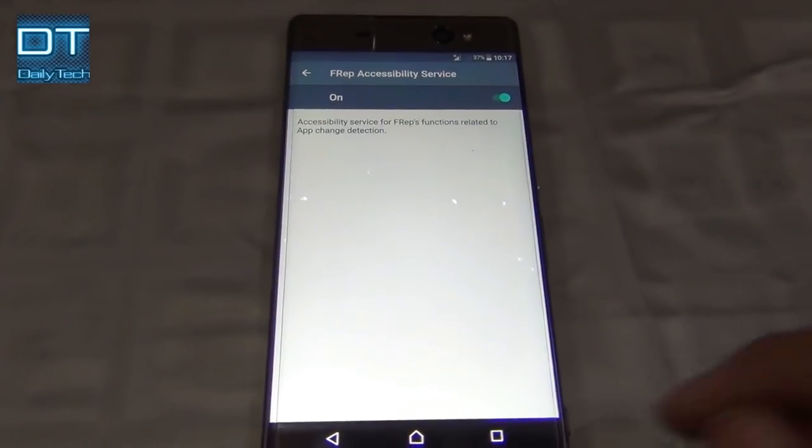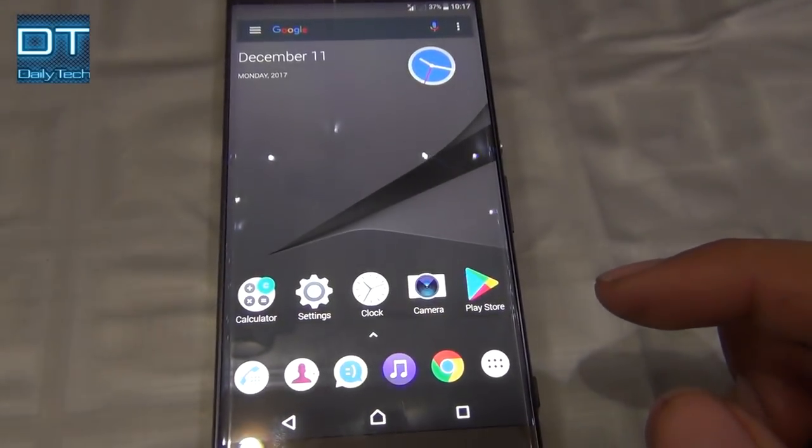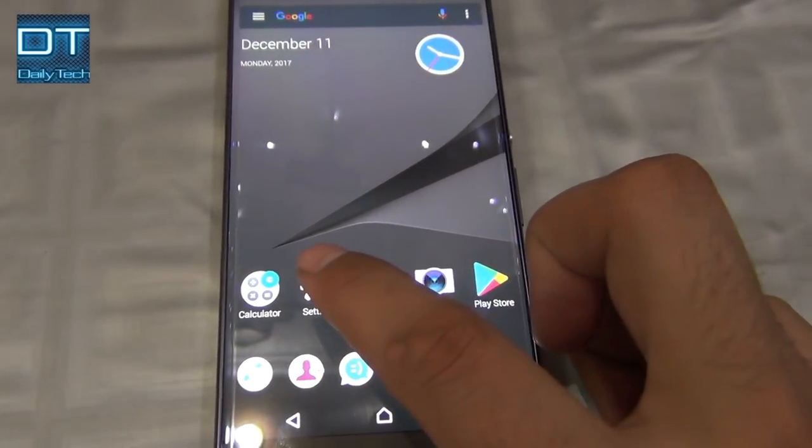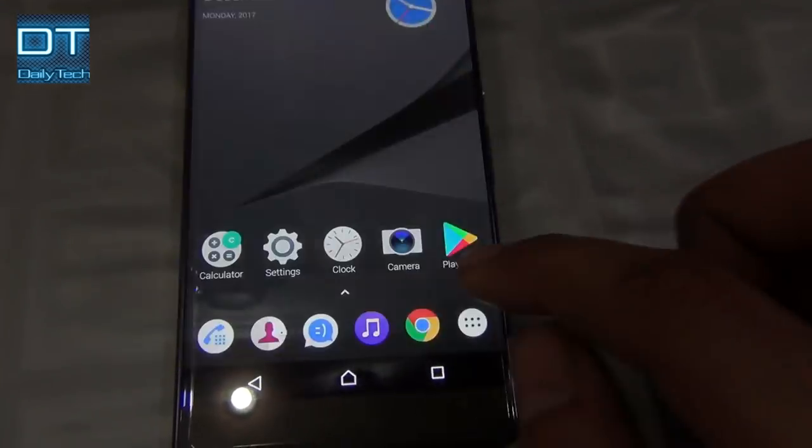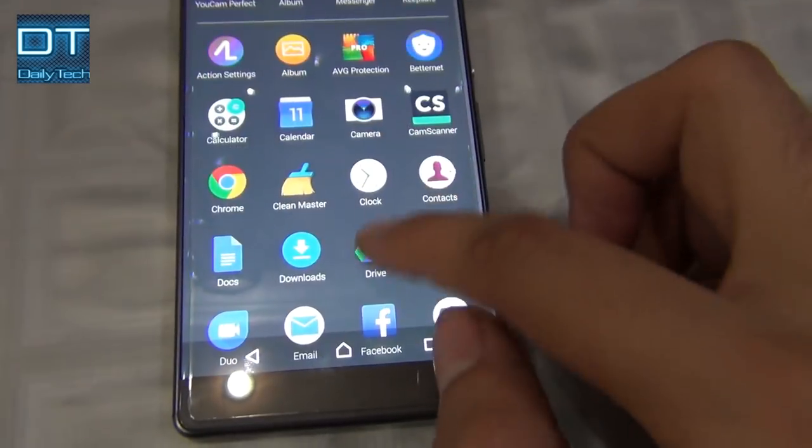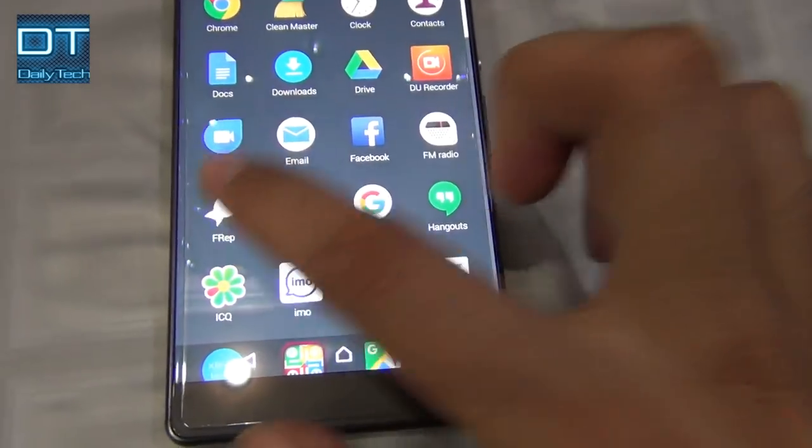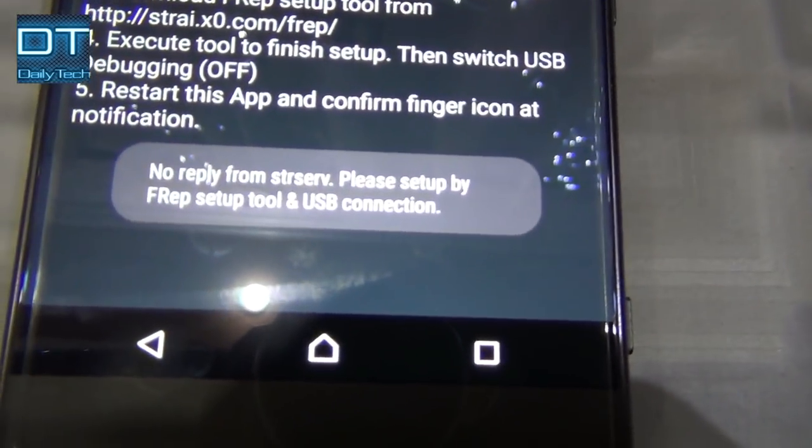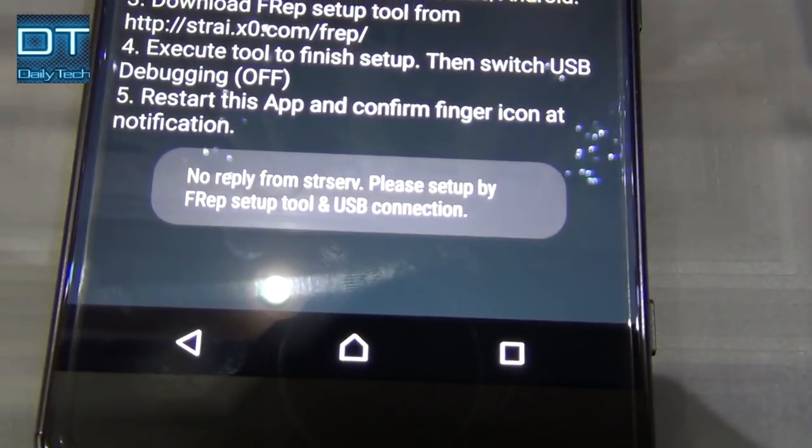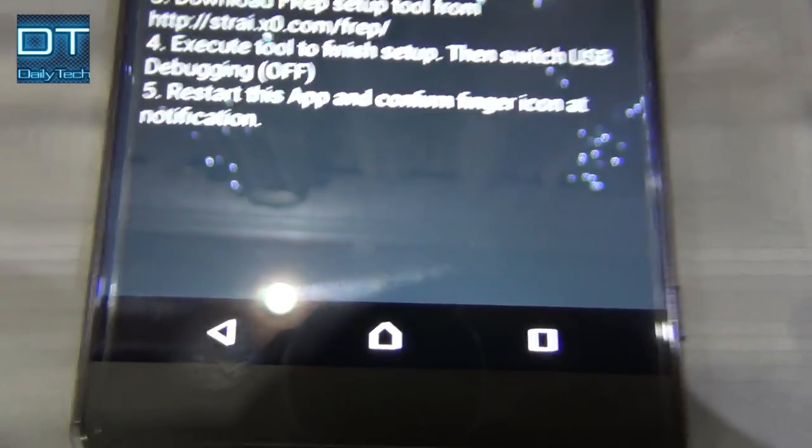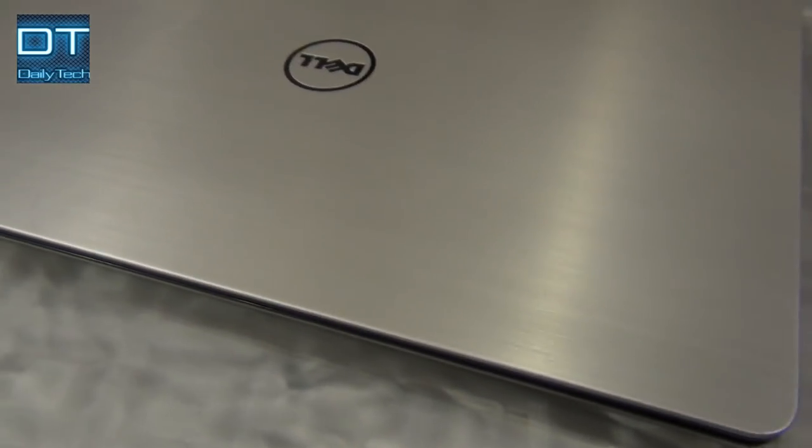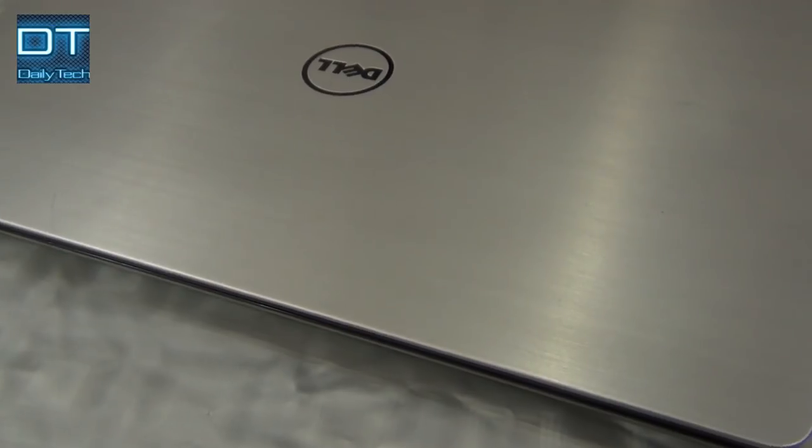Now I completed one step, so FRep screen will show only one error now. Now only no reply from the server error left. I'm gonna turn on my laptop.